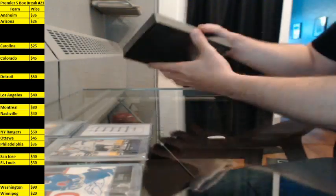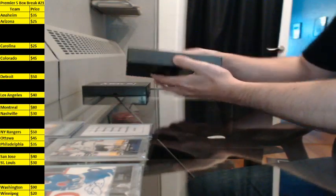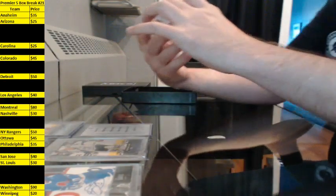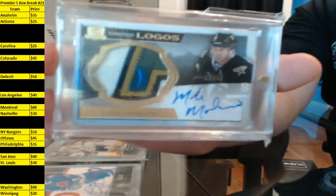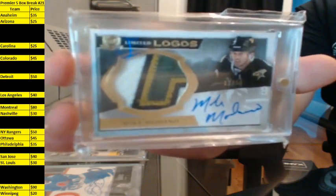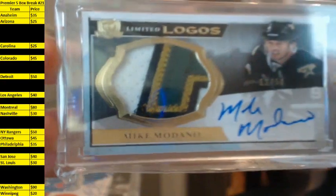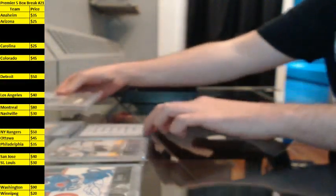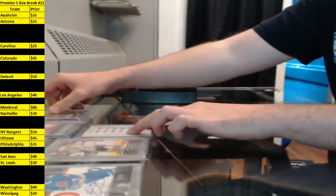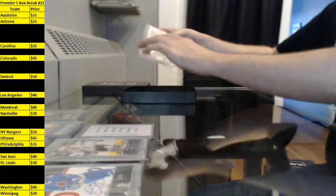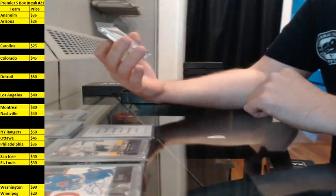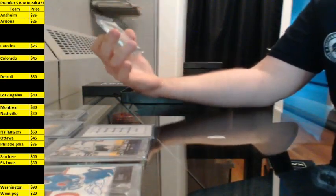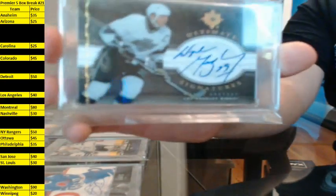Last box. Limited Logos, number 12 of 50 of Mike Modano. Ripped off what design? My redemption? And we'll finish this off with Ultimate Signatures, 06-07 Ultimate Collection, Wayne Gretzky.